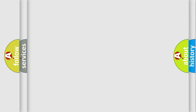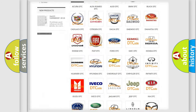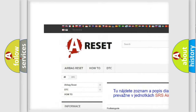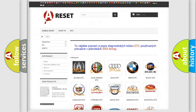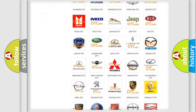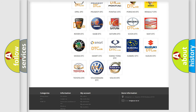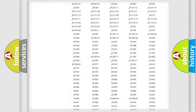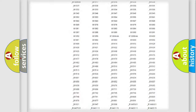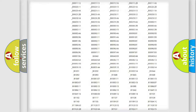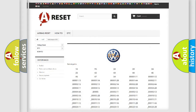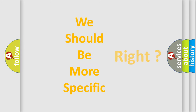Our website airbagreset.sk produces useful videos for you. You do not have to go through the OBD2 protocol anymore to know how to troubleshoot any car breakdown. You will find all the diagnostic codes that can be diagnosed in Volkswagen vehicles, and many other useful things. The following demonstration will help you look into the world of software for car control units.